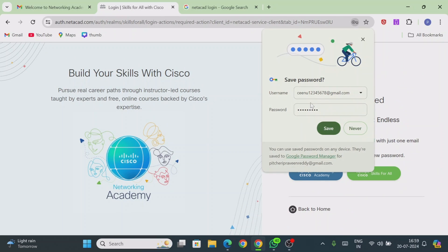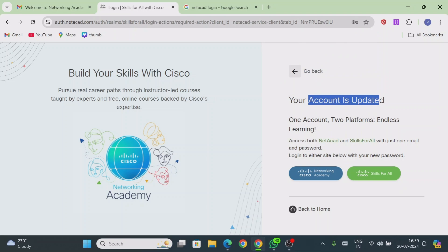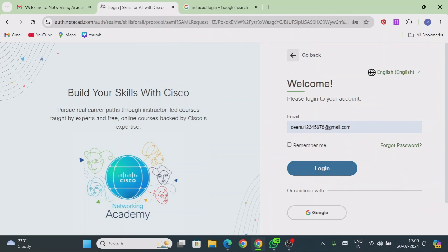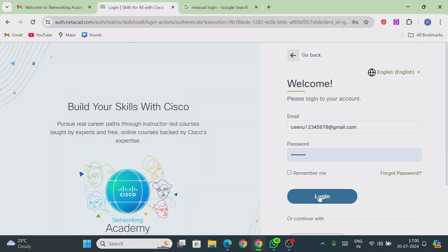If you are using your own computer, you can save the password. Your account is now updated. You will see two platforms — most courses are under the Netacad platform, which is the Cisco Networking Academy. Click on 'Networking Academy.' Then enter your registered email ID and click Login. After entering your password, click Login again.